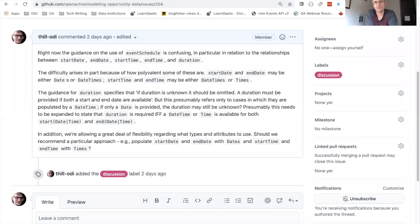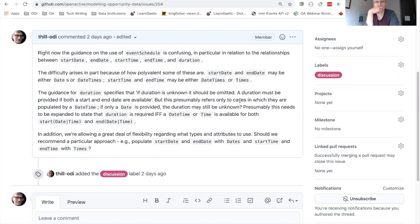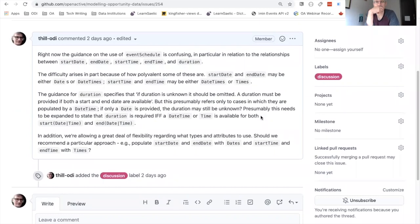Setting aside the triathlon issue for the moment — taking that issue aside and the event issue aside, which is all related to the event properties, the schedule properties themselves are defined in the spec as startDate and endDate as dates, and startTime and endTime as times. So it's fairly strictly defined. I realize I should have responded to this issue saying exactly that, however I have not as yet.